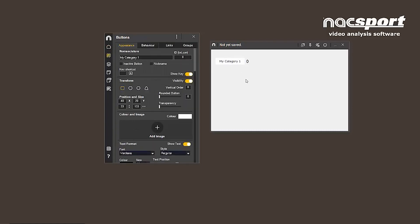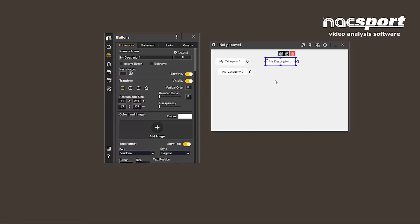Category buttons can also be created by double-clicking, while holding CTRL plus double click creates a descriptor button. This is the same as always, but the way we edit buttons has changed.